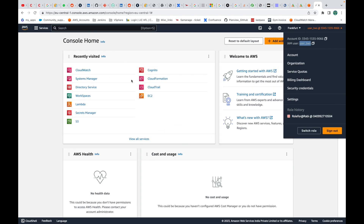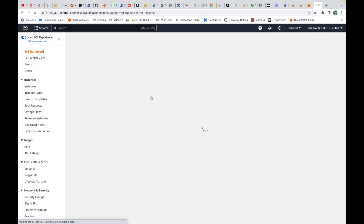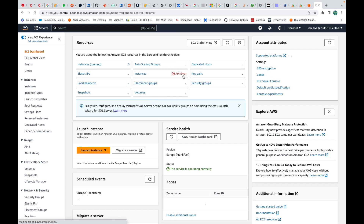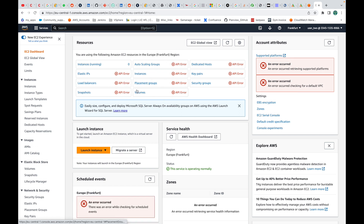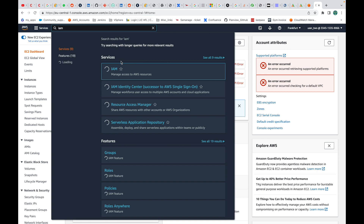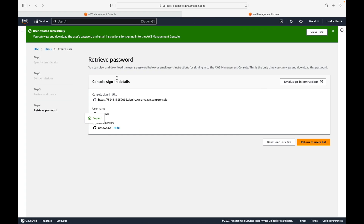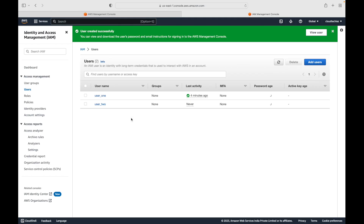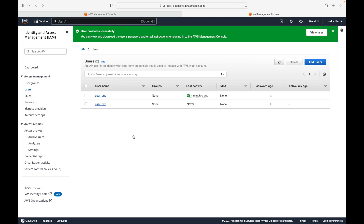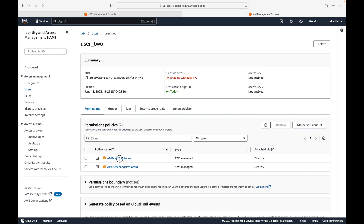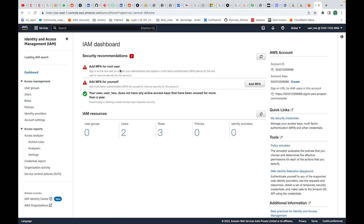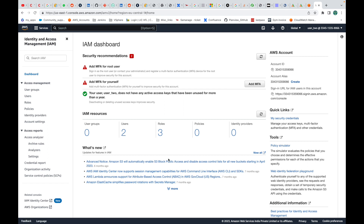Based on the permissions given to user 2, if I try accessing the EC2 service I will get a permission denied or API error — I will not be able to see the details. You can see 'API error, API error' because user 2 does not have the necessary permissions. If we go to the IAM service, I should not get any error because we gave this user read-only access to IAM. And you can see, no error.